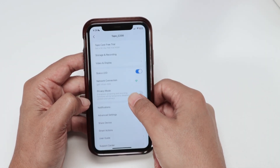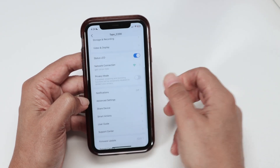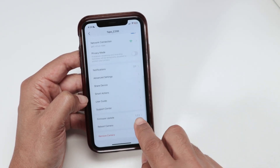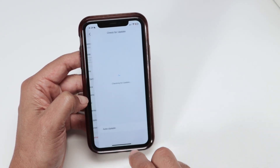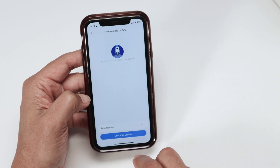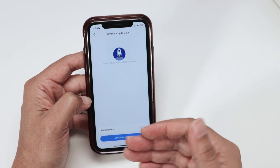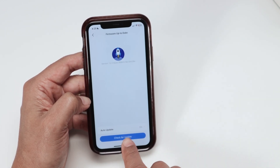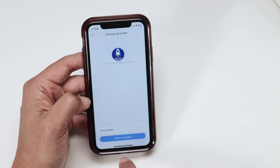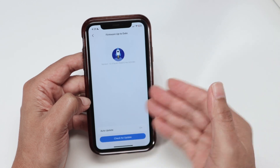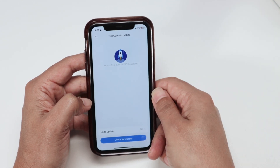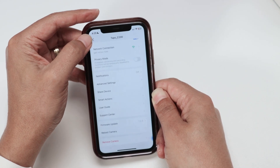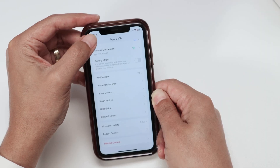If it's still not working, you need to come here and check for the firmware update. Usually it's the last thing that you do, but you can check here for an update. In my case, the camera is up to date — no need to update the firmware here.